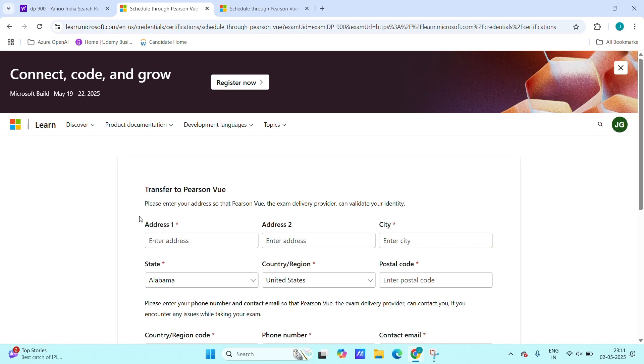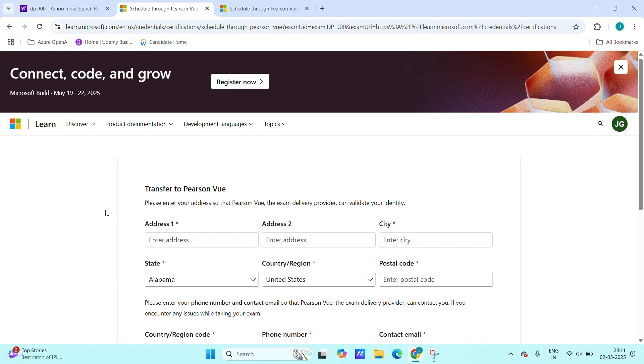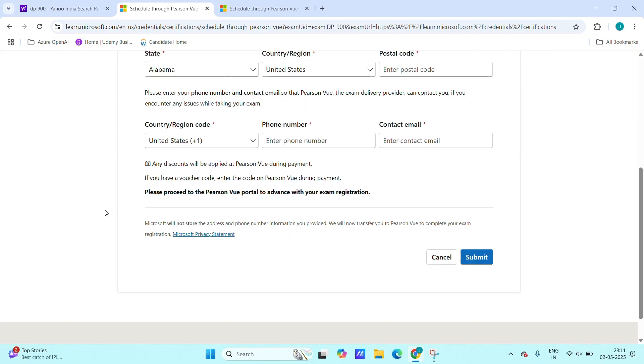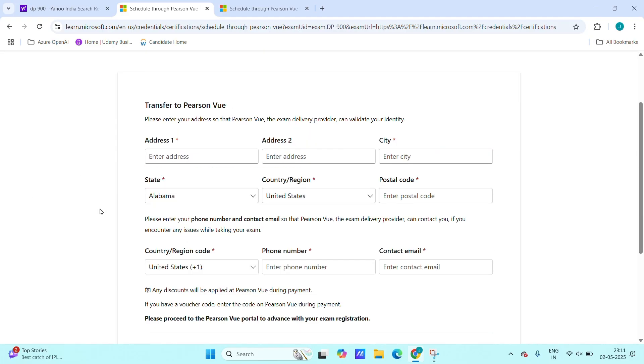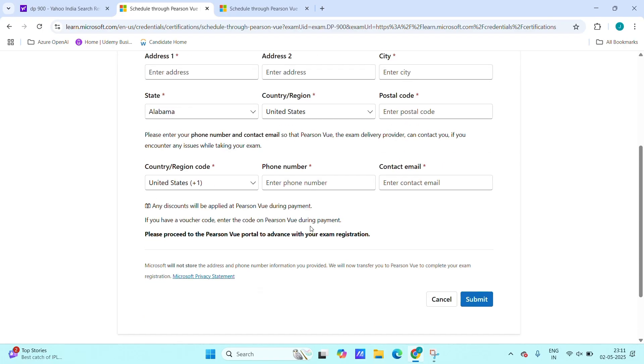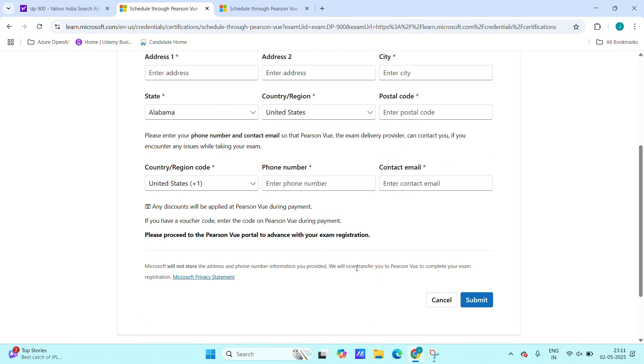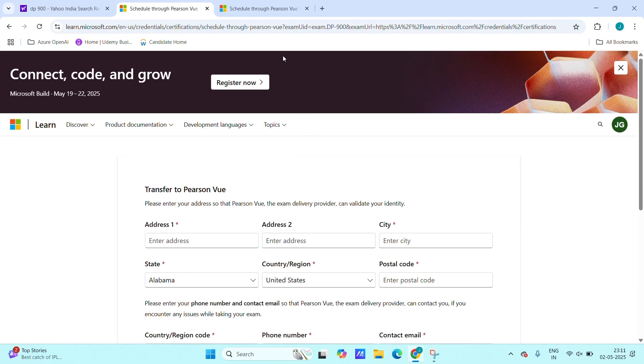Next we will be redirected to this page. Here provide all the details like address, mobile number, email, everything, and after we have to click on next.